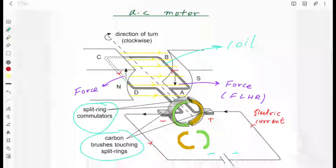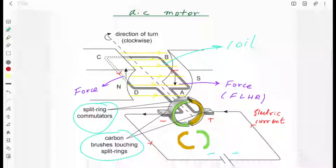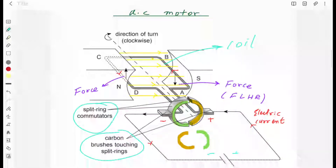Side AB of the coil, according to Fleming's Left Hand Rule, experiences a force acting downward, and side CD experiences a force acting upward. These two forces produce a torque which moves the coil in the clockwise direction. In this first half cycle, current is entering through the brown commutator and leaving through the green commutator.